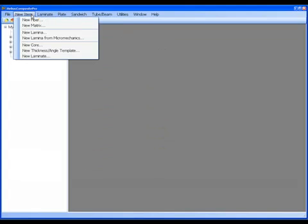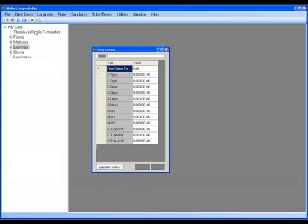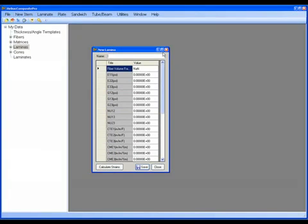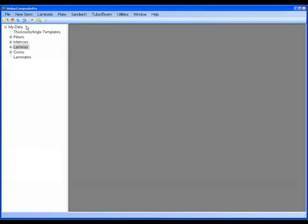Conversely, I can go up to New Item and New Lamina as well. So let me go down through this data tree and show how each section of this works.